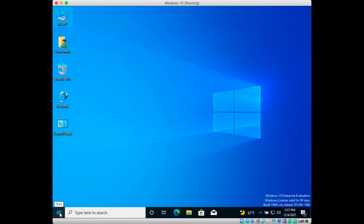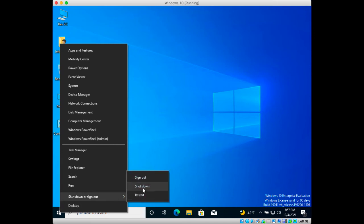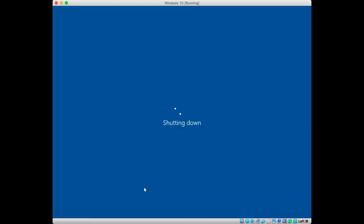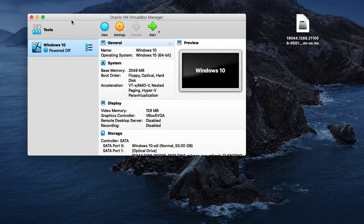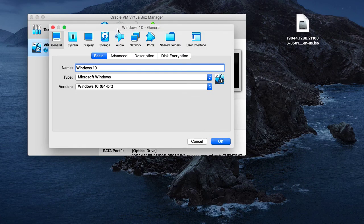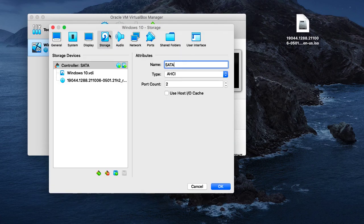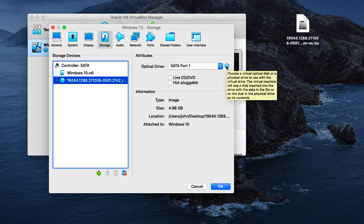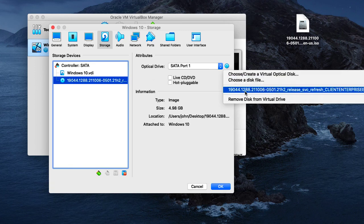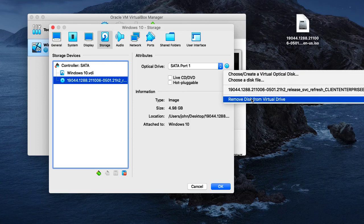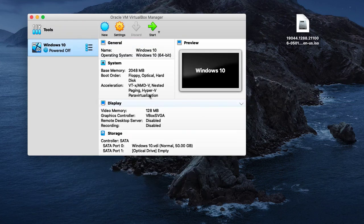To eject the CD that was used for installation from the VM, I will do that by clicking on settings and going to storage, clicking the CD, and going to the icon to the right. Click it and choose remove disk from virtual drive. Now we don't have a CD attached to that virtual machine.